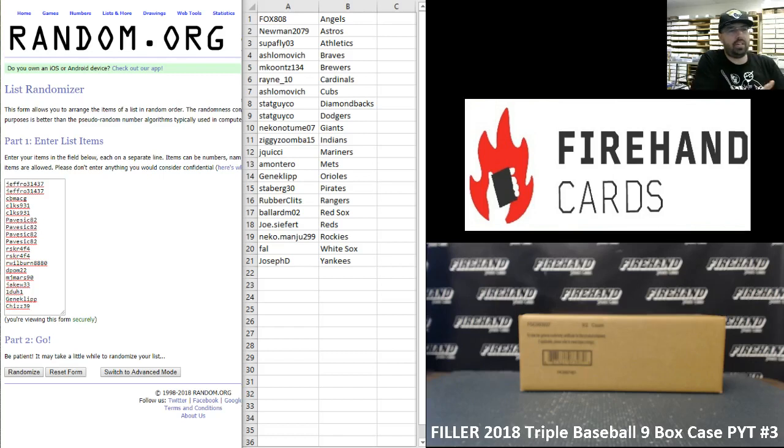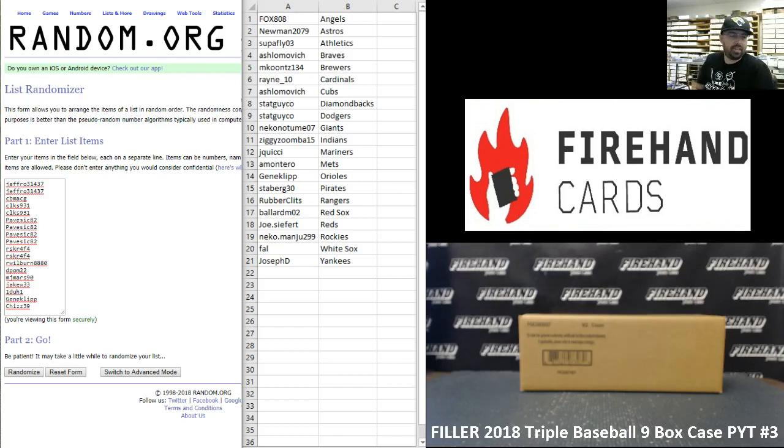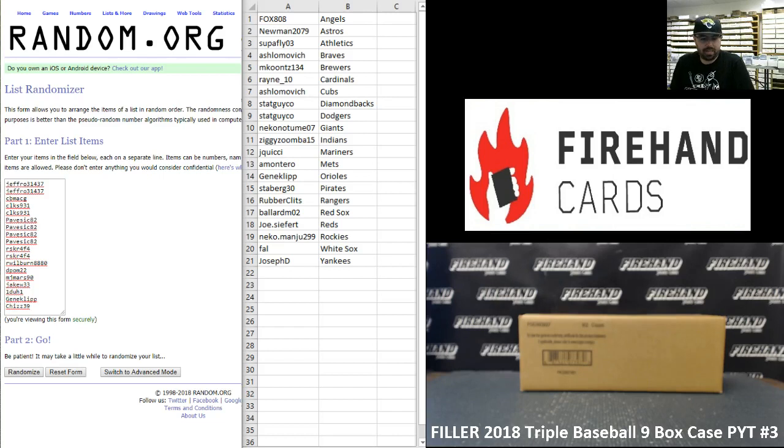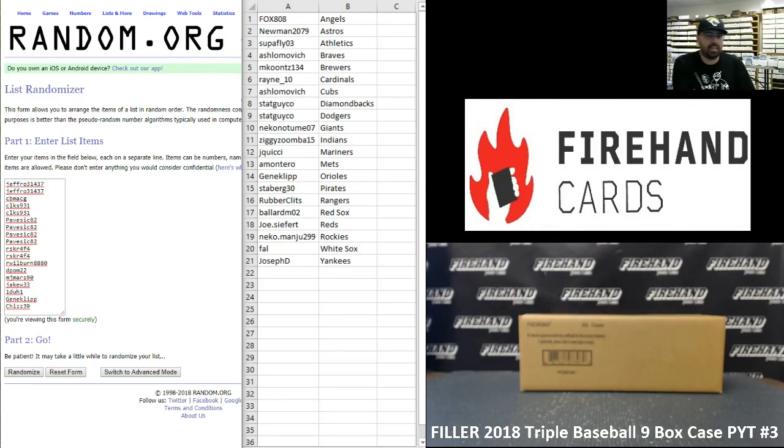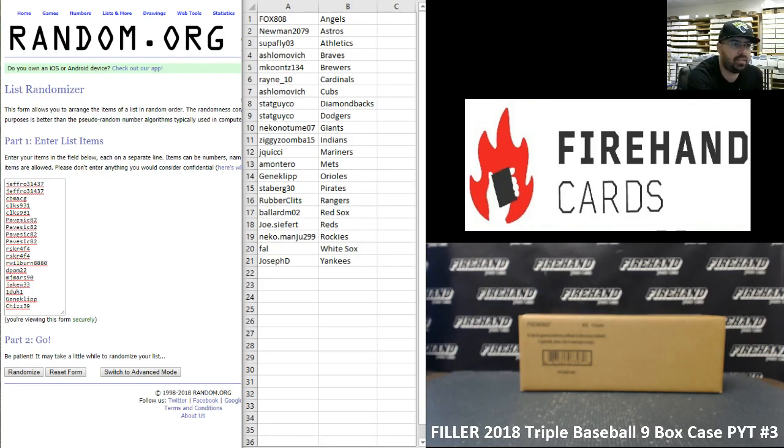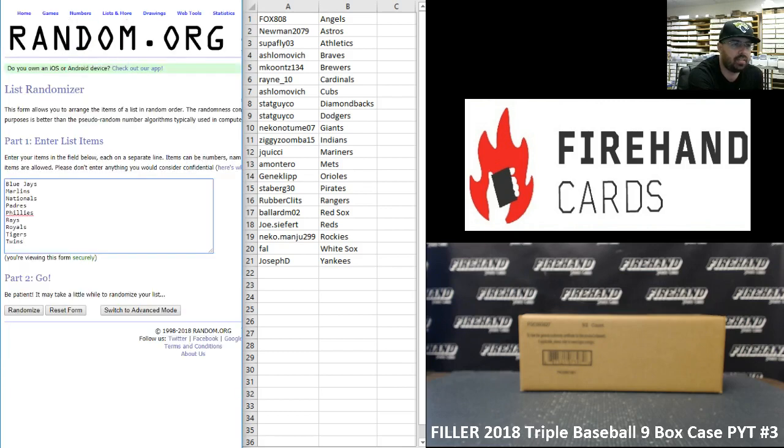Alright everybody, we are doing a filler for 2018 Triple Threads Baseball Pick Your Team Case Number 3. We have a total of nine teams available, so we put together an 18-spot filler. The nine teams that are available are as follows.